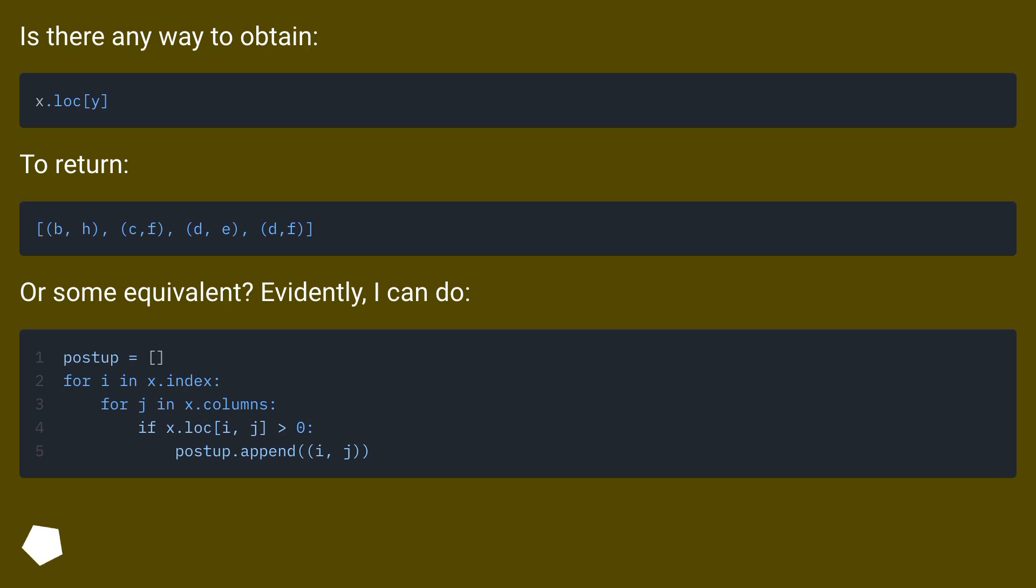Is there any way to obtain? To return? Or some equivalent? Evidently, I can do.